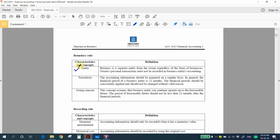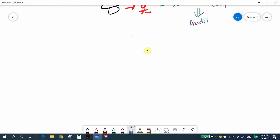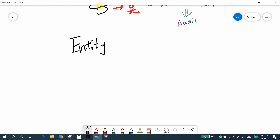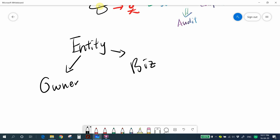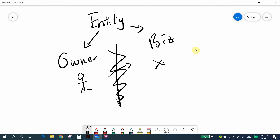The first boundary rule is the entity concept — a business is a separate entity from the owner, regardless of the form of business. Owner and business are totally different. If a transaction is related to the owner personally, you cannot record it in the business accounts.